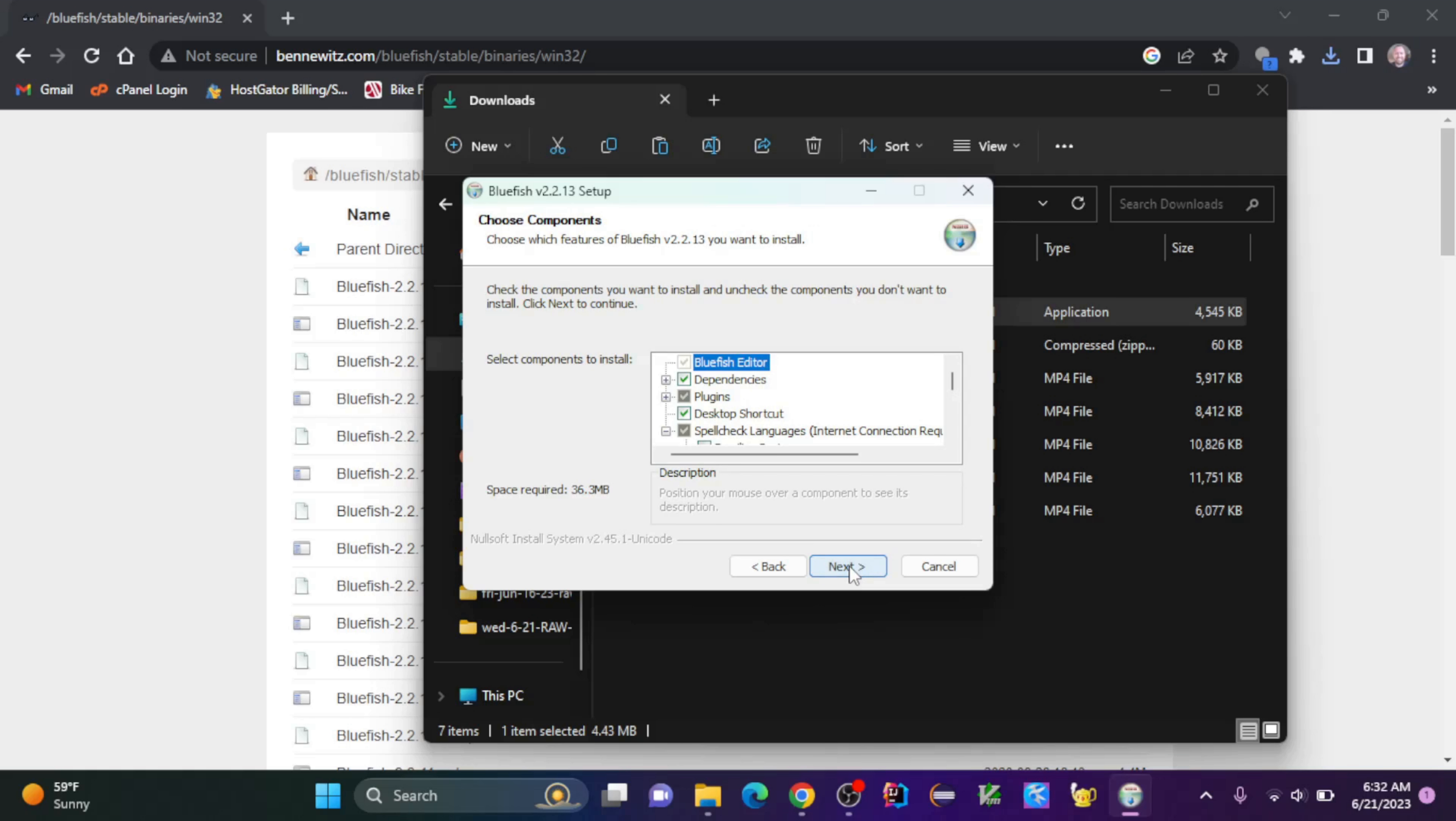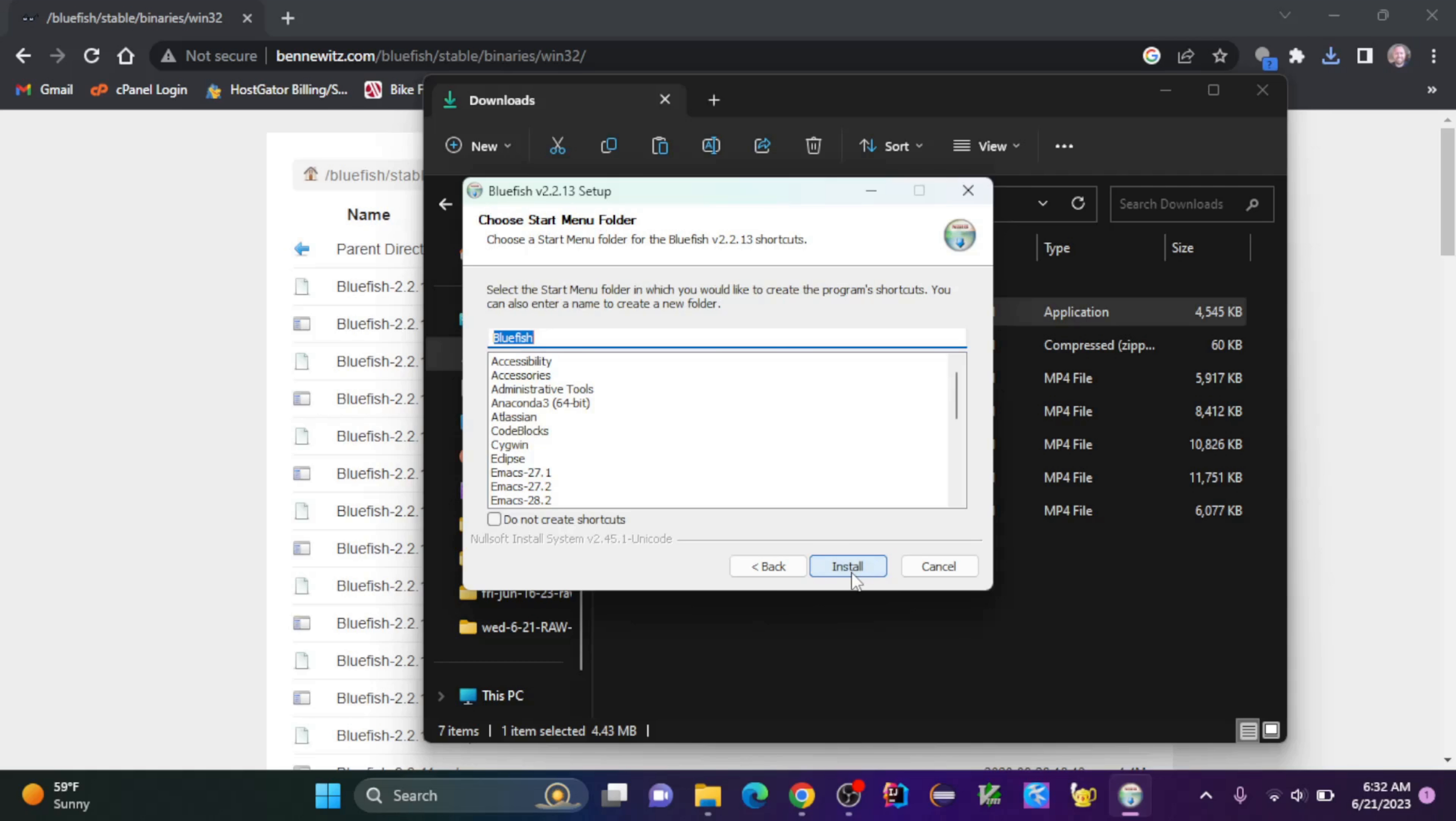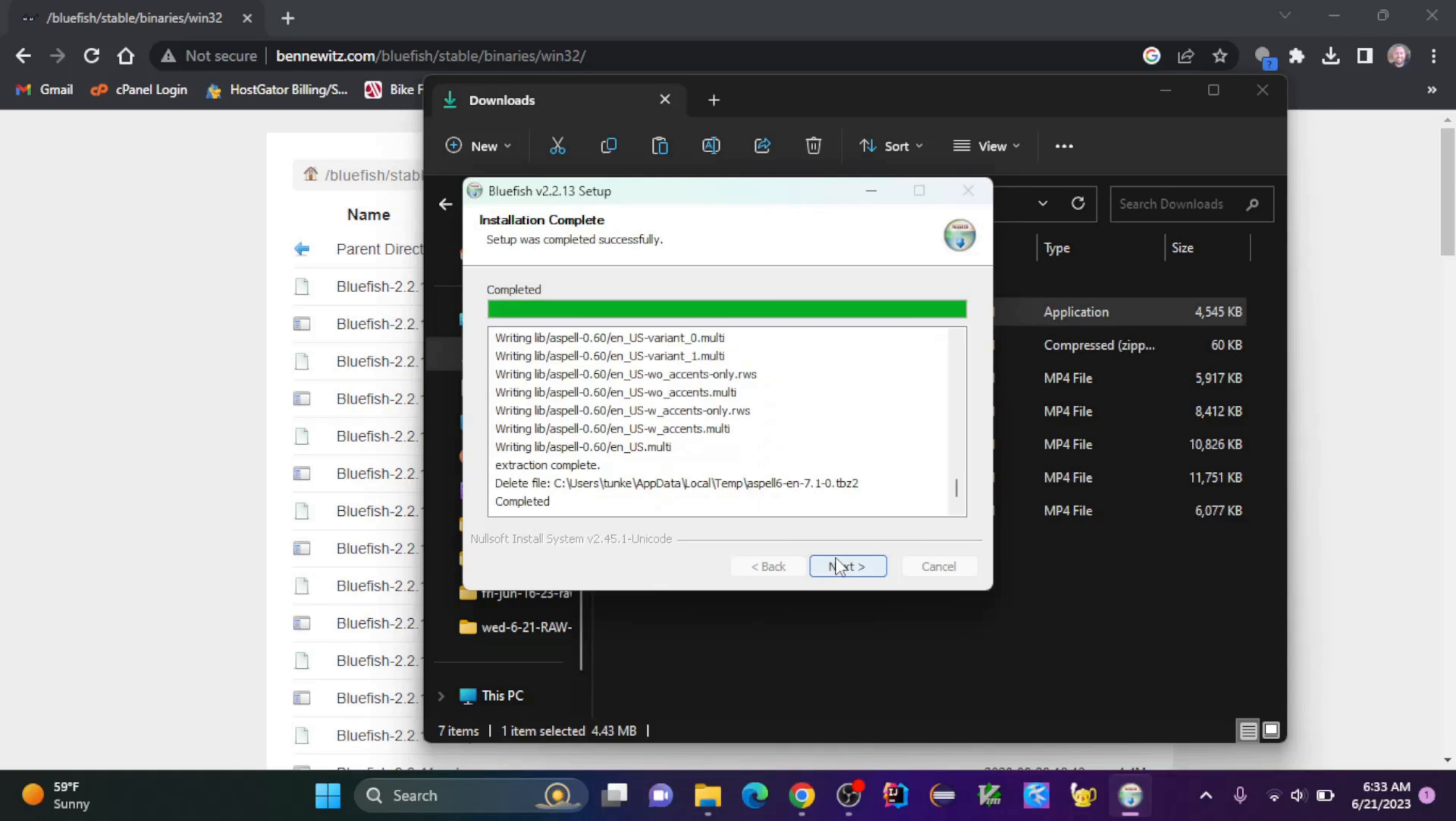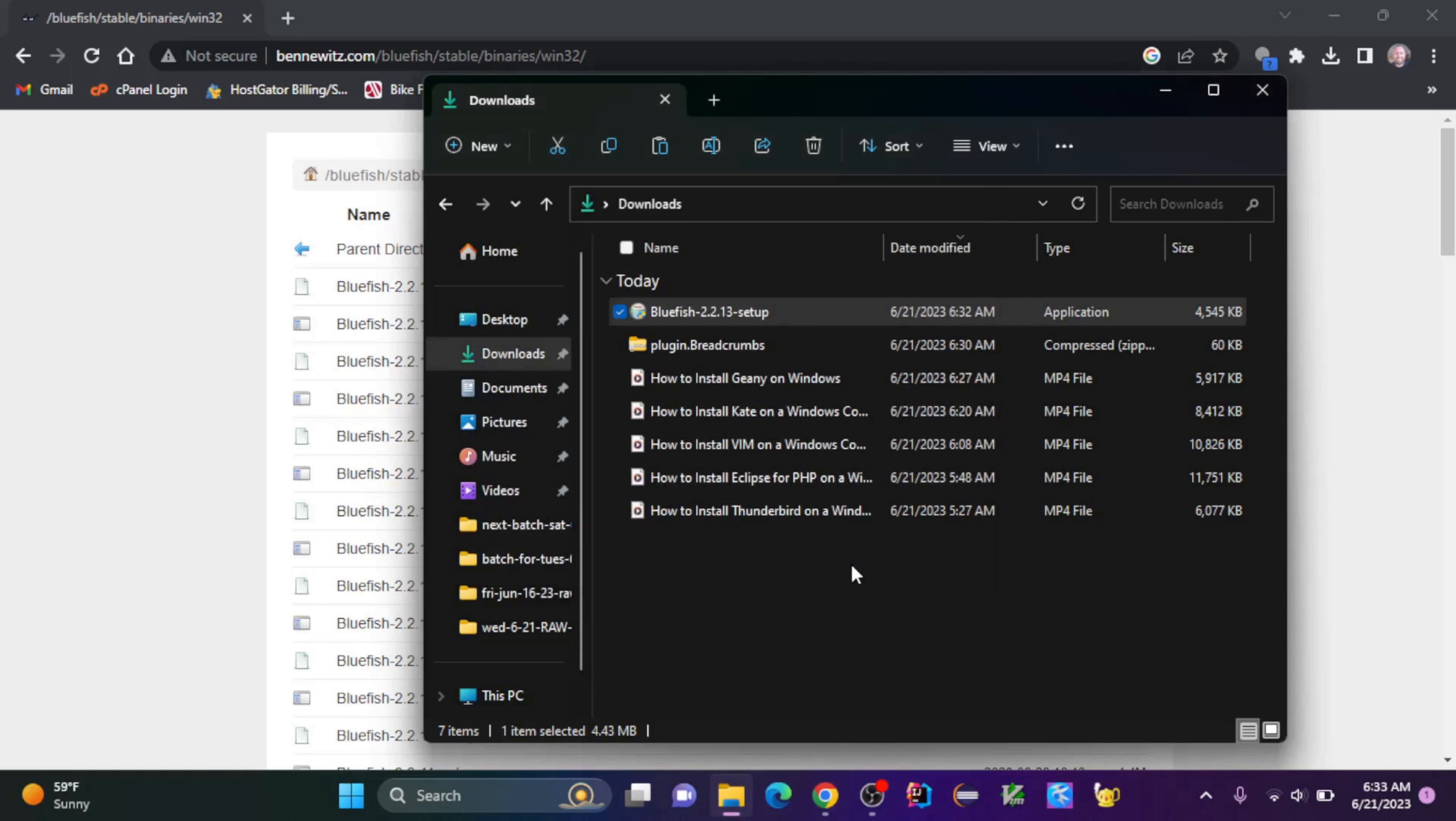I'm going to keep the components to install as is and click next. The destination folder, I'm going to keep as is and click next. And the start menu folder, I'm going to keep the same and click install. Once that's done, I'm going to click next and click finish.